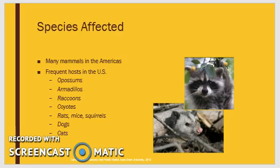T. cruzi occurs in more than a hundred species of mammals throughout the Americas. Infections have been reported among carnivores including dogs and cats, raccoons, coyotes, rats, mice, and squirrels. Birds and fish are not susceptible to infection.